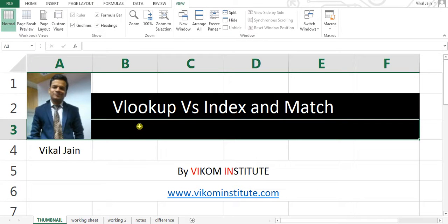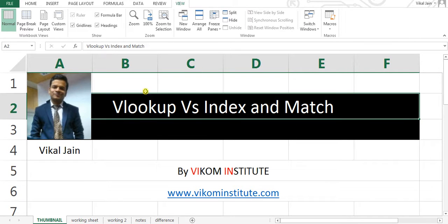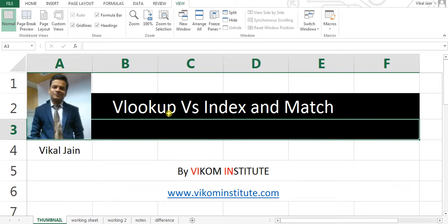Hello everybody, this is Vikal Jain from VECOM Institute. I am going to teach you VLOOKUP and INDEX MATCH — the difference between VLOOKUP and INDEX MATCH. We will cover around 12 examples in this video, even more than 12.